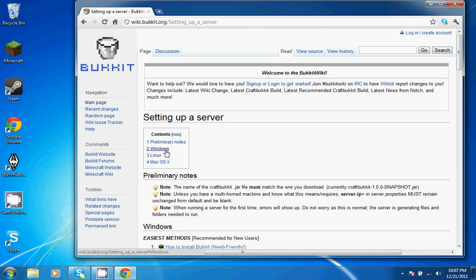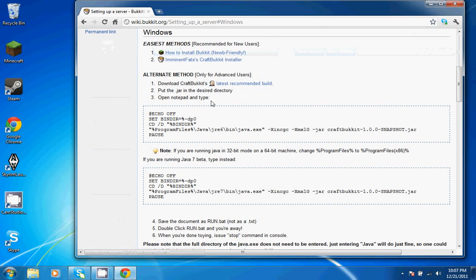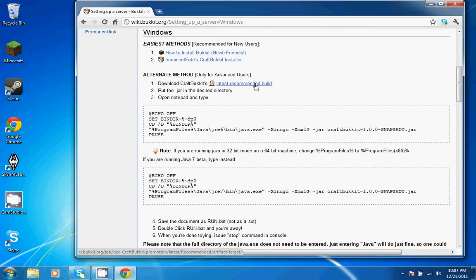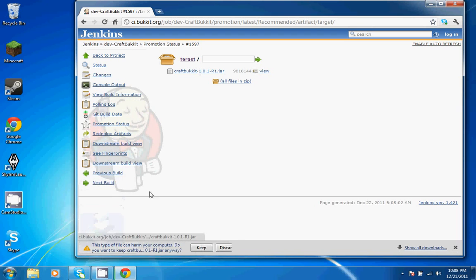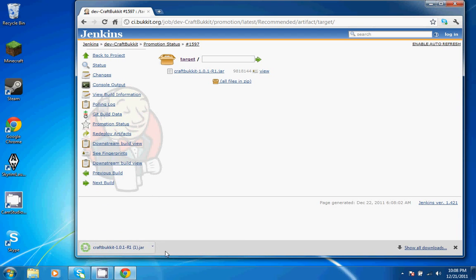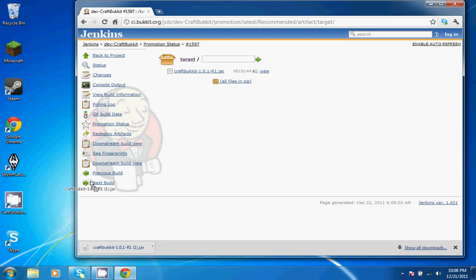For this video, I'm going to be doing a Windows tutorial, so I'm going to click on that. And first, you're going to want to download the latest recommended build. I'm going to go ahead and drag that onto my desktop.